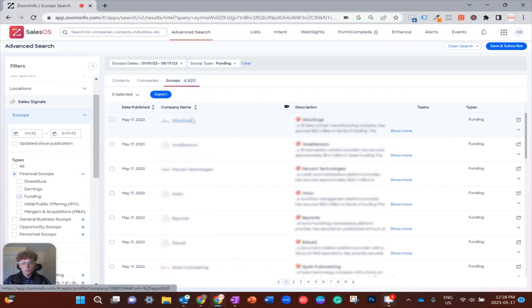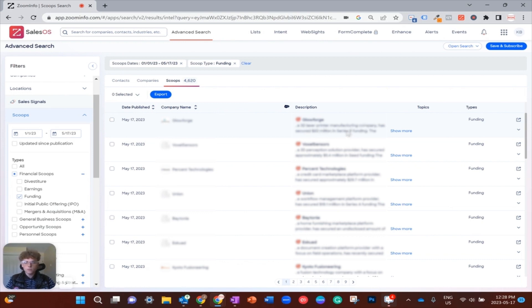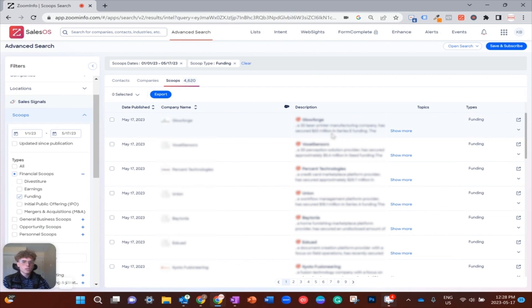For an example, at the top here, Glowforge received funding, and that funding came in the form of $20 million in Series E funding. They're a 3D laser printer manufacturing company. If that fits the bill for what you're looking at, this would be a great company to reach out to. Otherwise, I recommend looking through this list and tailoring it a little more to the exact needs of your sales program and your product or offering.